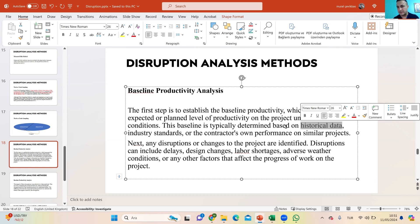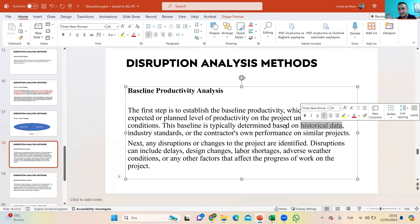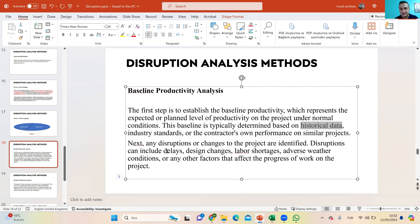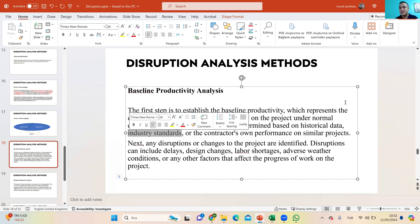We can use baseline productivity, but there are pros and cons. If you don't have enough data to get a sample for the measured mile method or work trade sampling method, baseline productivity is another chance to compute disruption. However, our first preference is the measured mile or work trade sampling method, because the productivity coming from a sample is related to this specific project. Since the nature of projects differ, we cannot obtain the same productivity in all projects — so industry standards or historical data may not match the productivity of the current work.